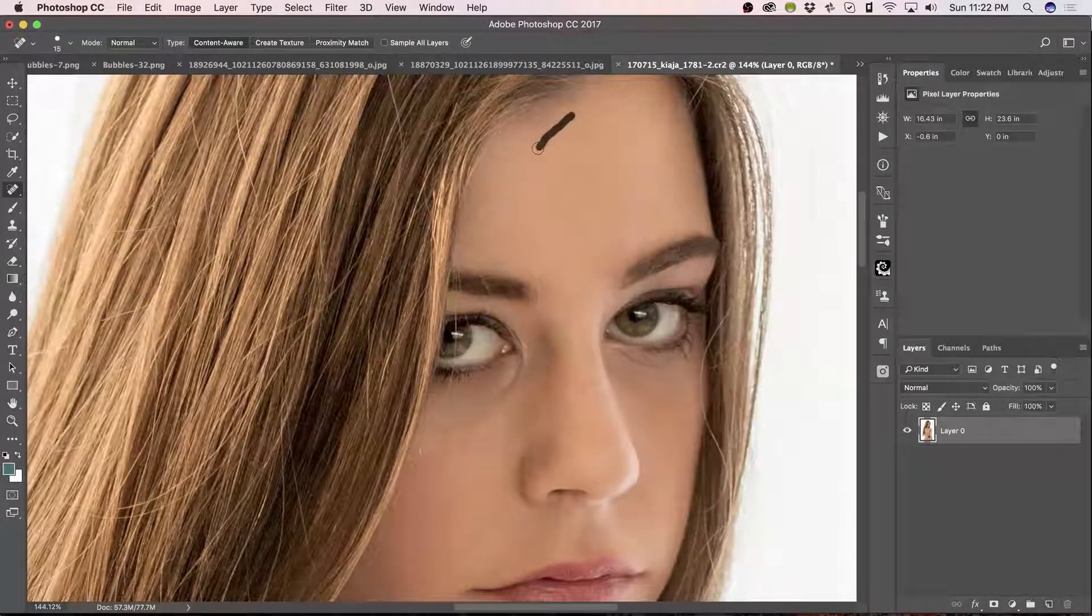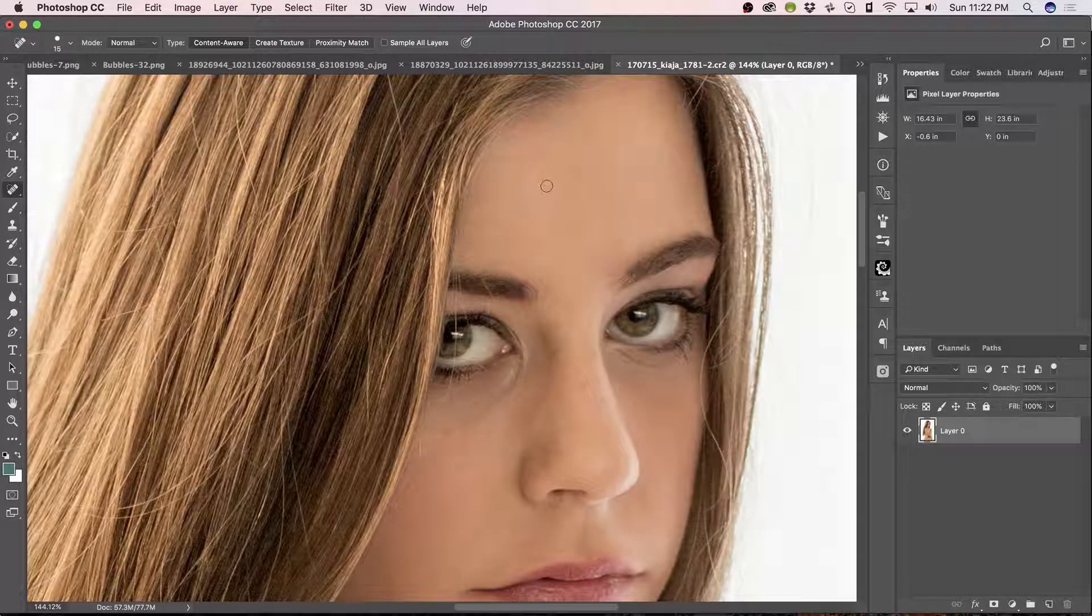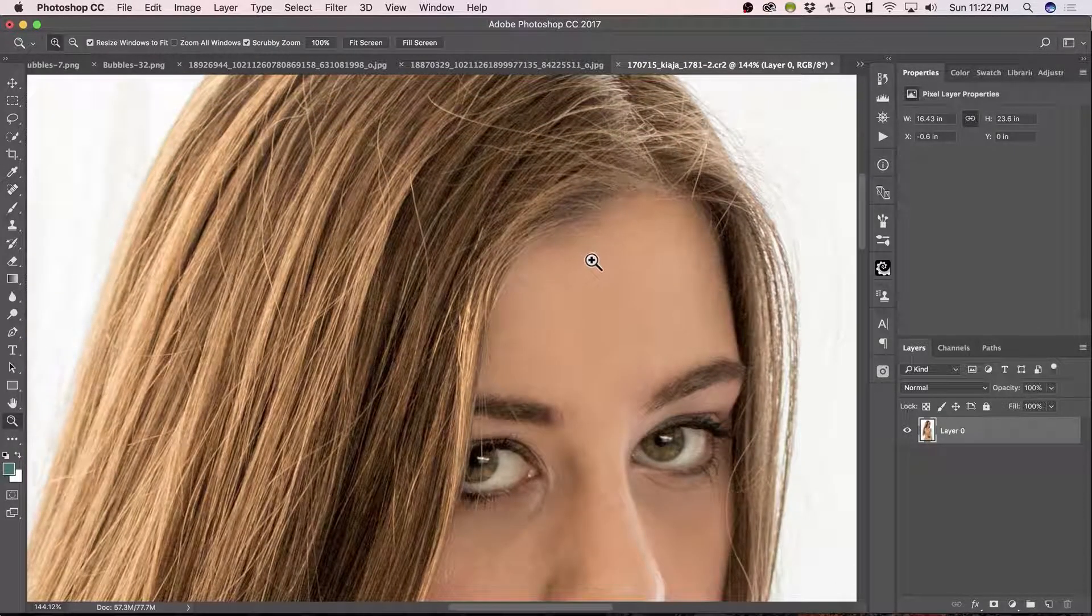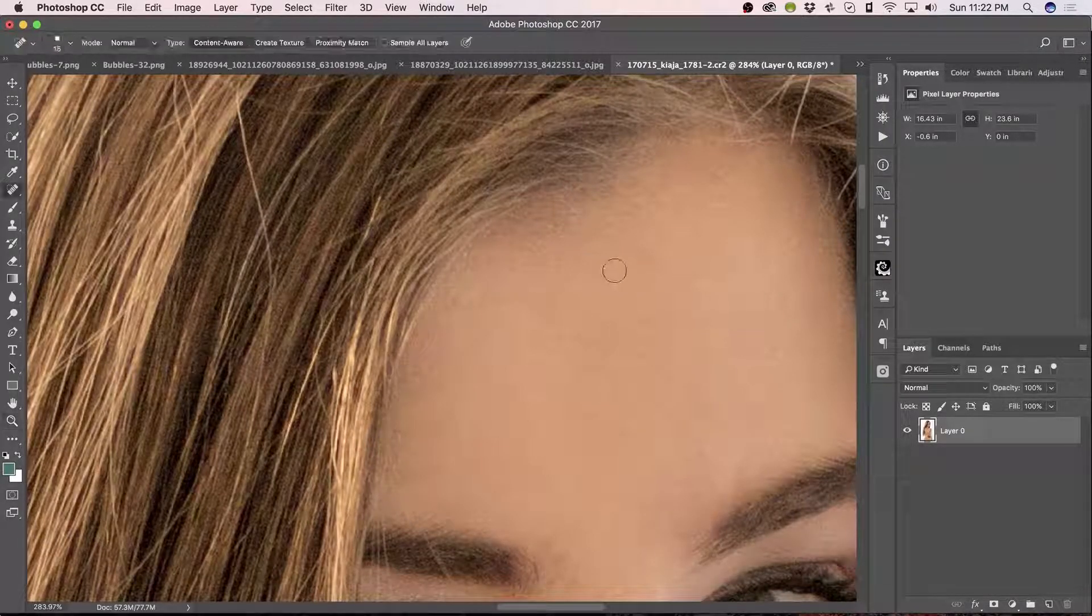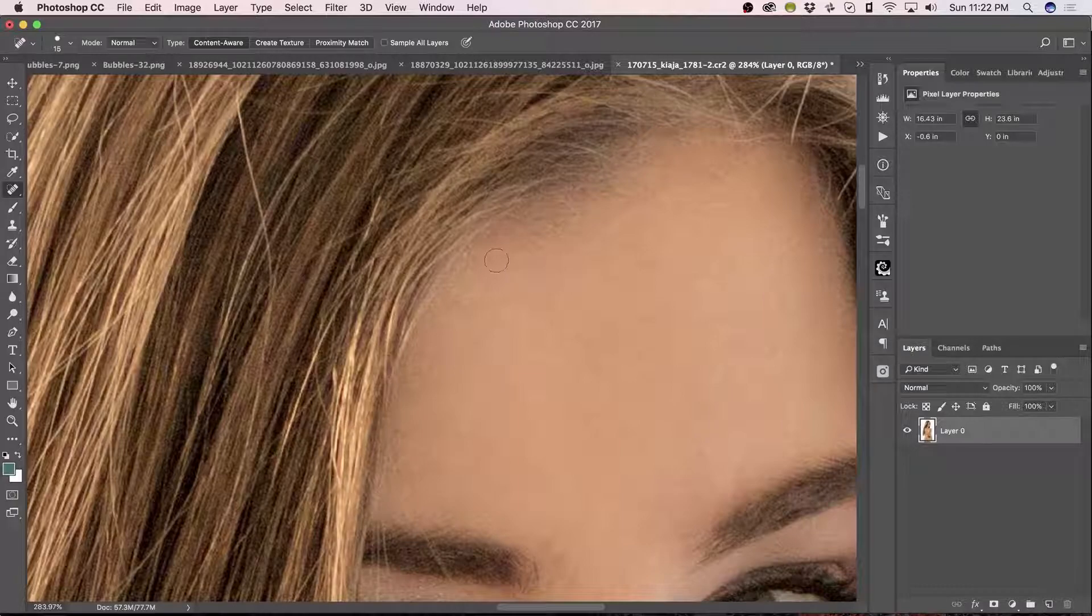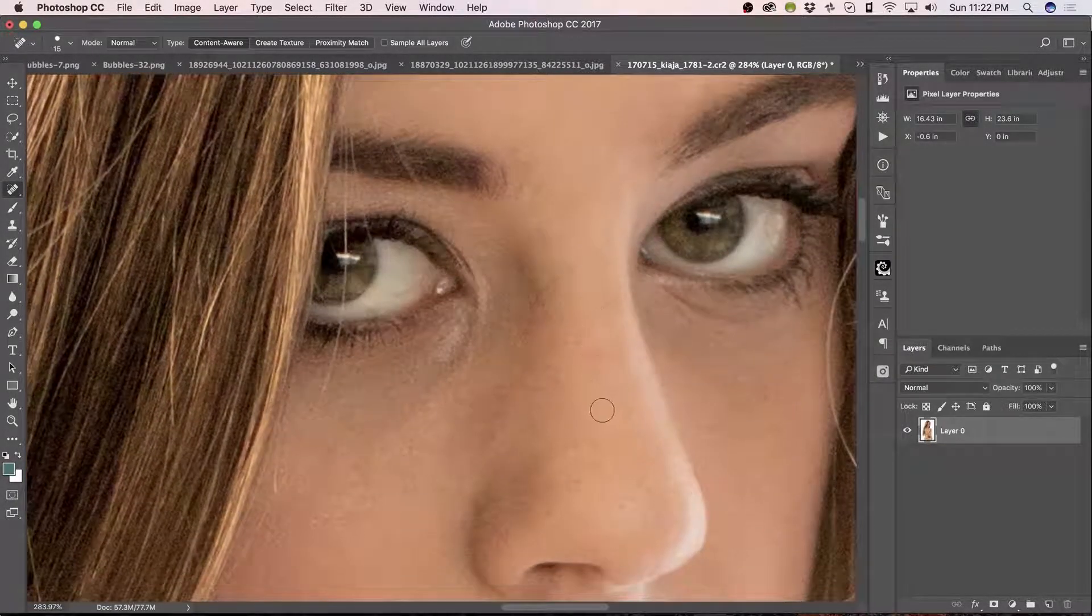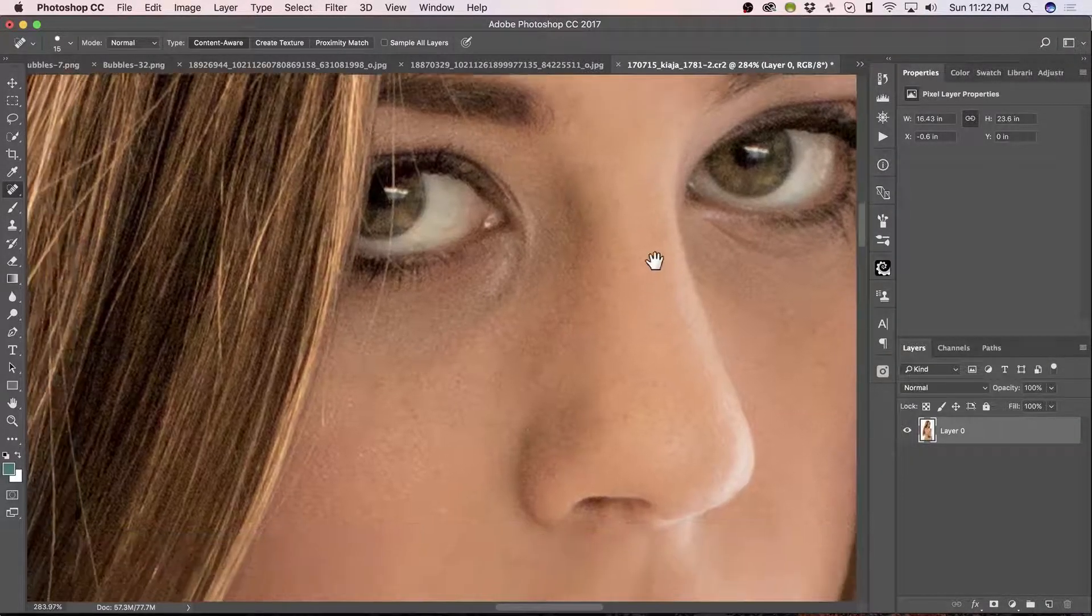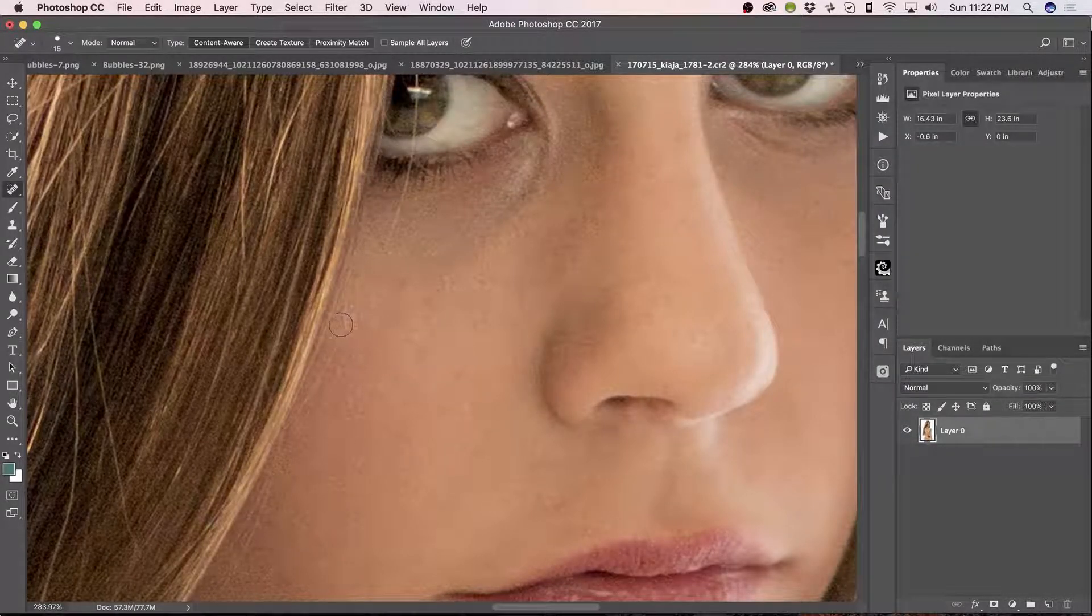The hair coming across here. Spot healing brush is doing a really good job. Like I said there are circumstances where you wouldn't want to use it. But this time it looks like it's doing great. Like here's one that I would not use spot healing brush for.